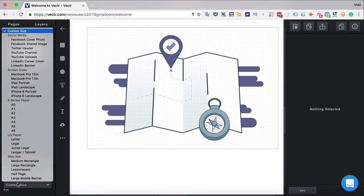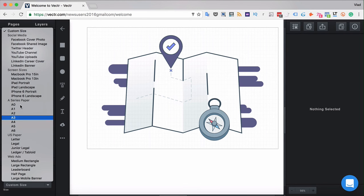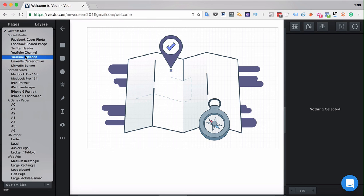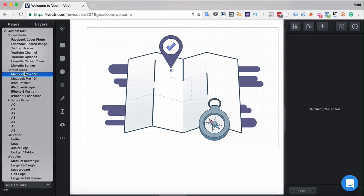You can choose from different template sizes, such as A4, or choose templates like YouTube uploads or LinkedIn banner. This is especially useful when you don't want to look up the required dimensions on Google — just choose a template in Vector and it's guaranteed to be correct.